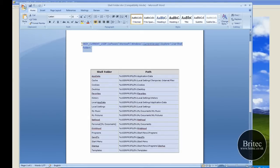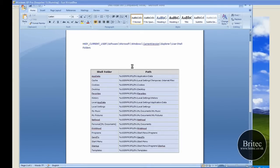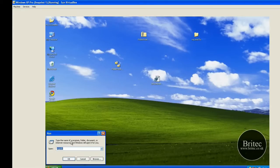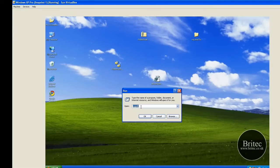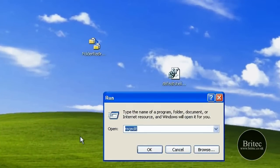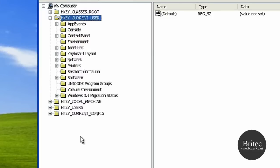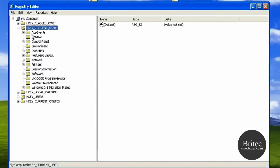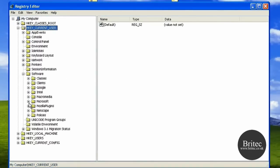And this is where it resides in the registry, so we're going to go there right now. Start, Run, type 'regedit', okay like so. Then from there you need to go to HKEY_CURRENT_USER, come down to Software, then down to Microsoft.